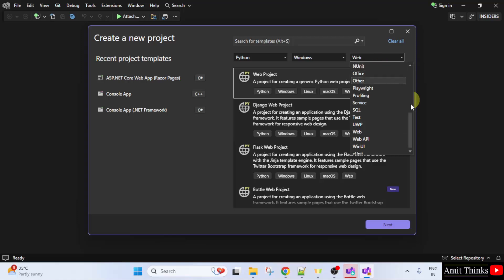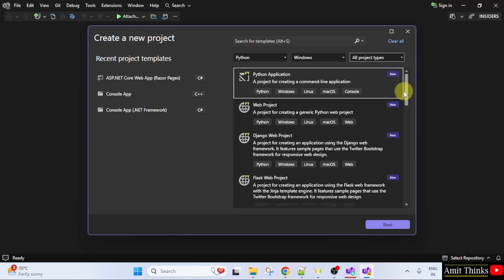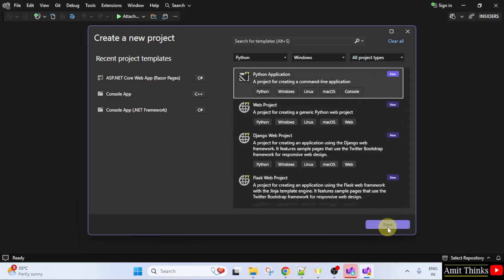Let me select all project types first. So, here, we can create a Python application directly. Go to Python application, click next.